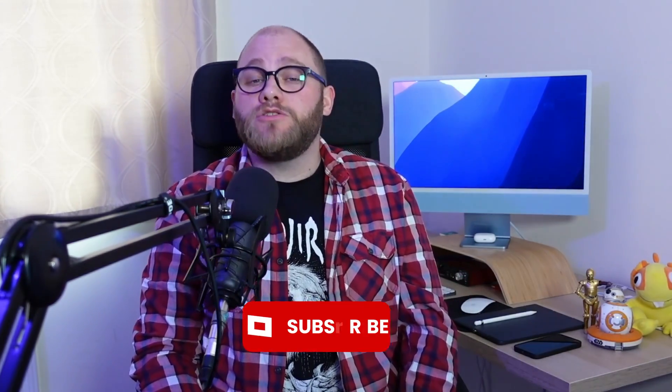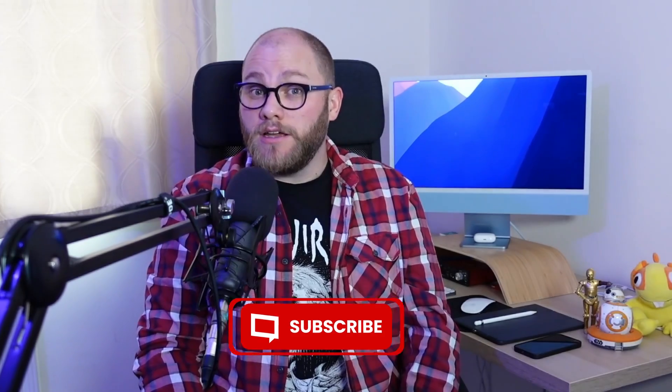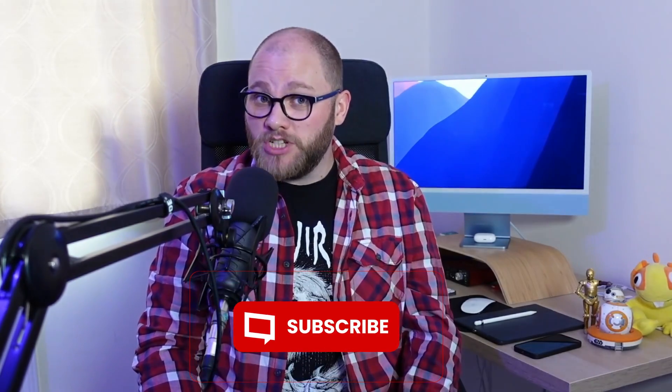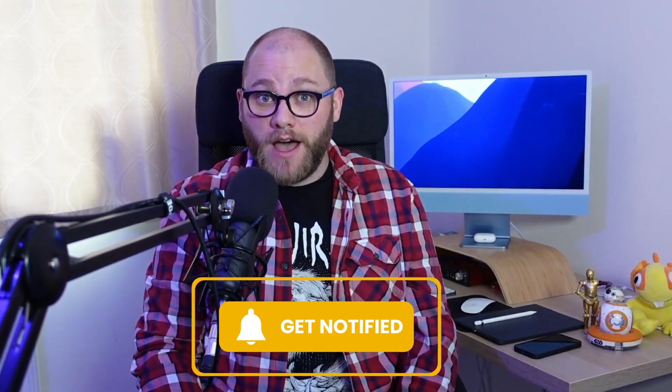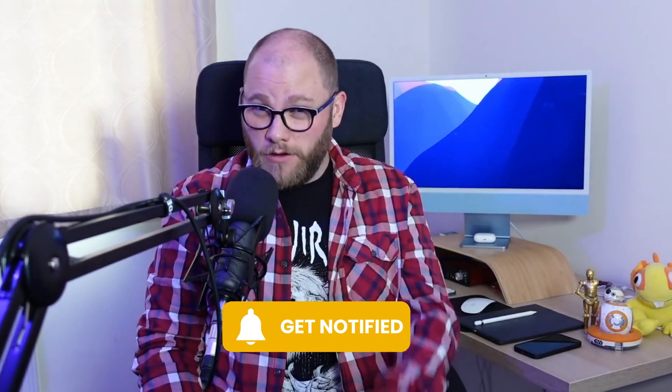Also, while you're here, if you're enjoying these videos, do give us a like, subscribe to the channel because there's all sorts of stuff coming out all the time. But for now, let's get into it.